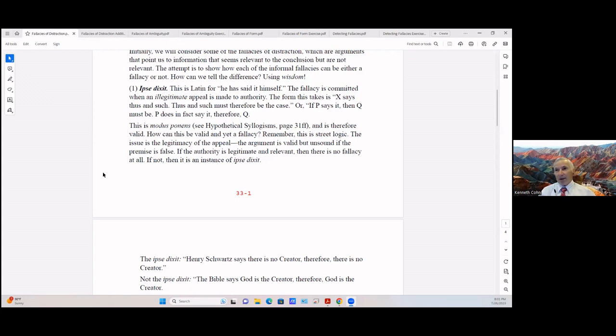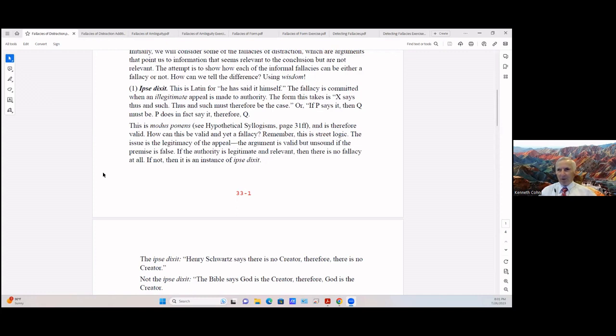We must keep in mind that this is for lack of a better term just street logic. The issue is the legitimacy of the appeal. The argument is valid but unsound if the premise is false. If the authority is legitimate and relevant then there is no fallacy at all.